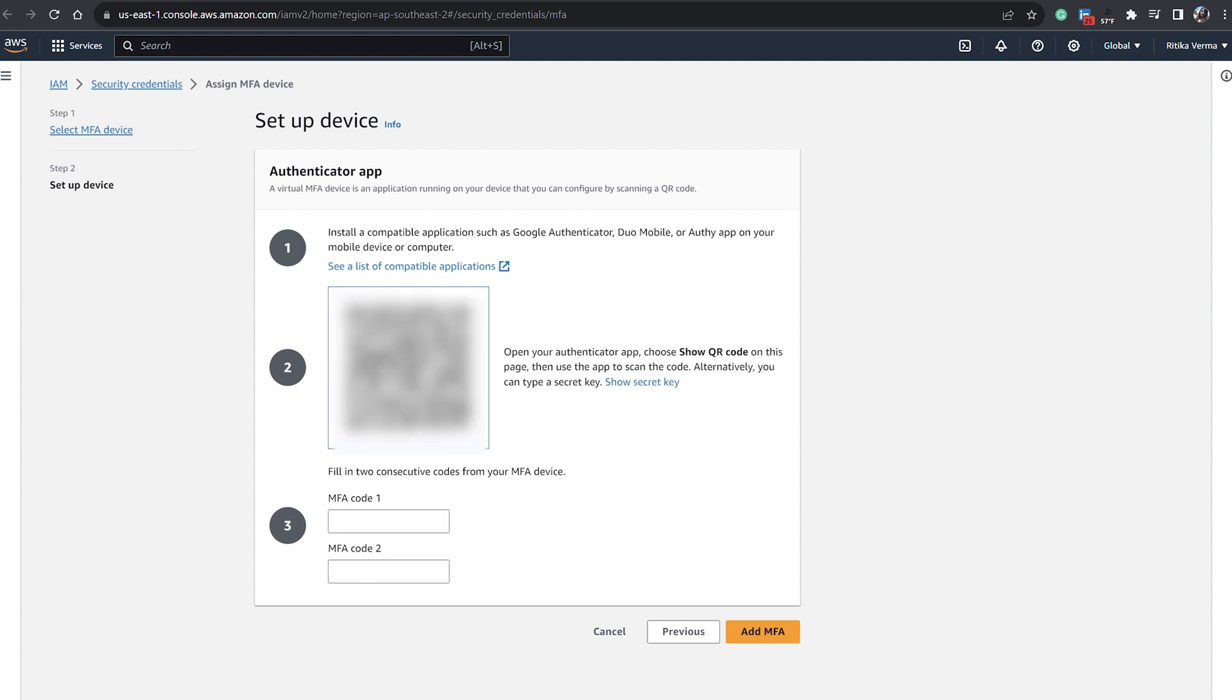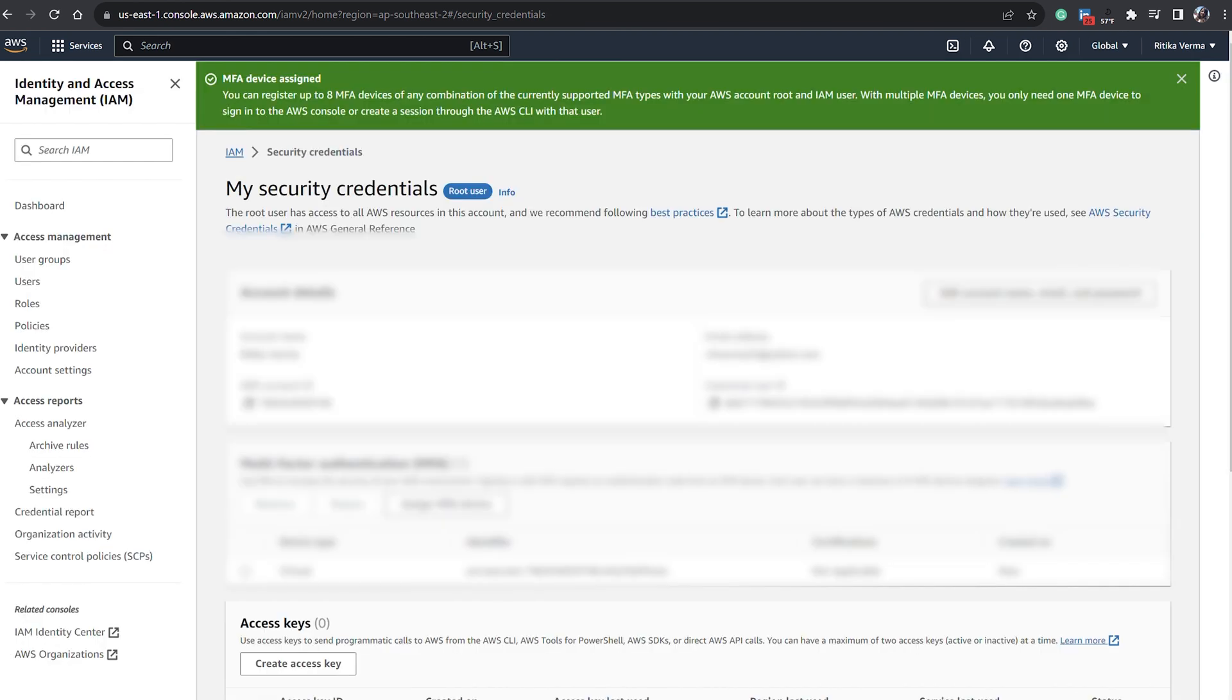Once it's done you will click on Show QR Code and you will scan it on your authenticator app. Then you need to put the two MFA codes, MFA 1 and MFA 2, and then you can click on Add MFA.